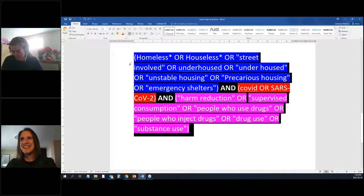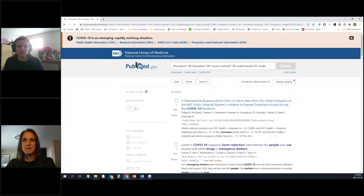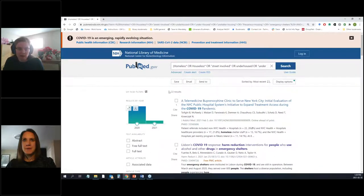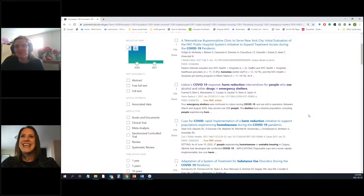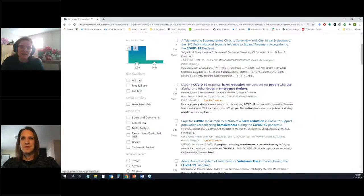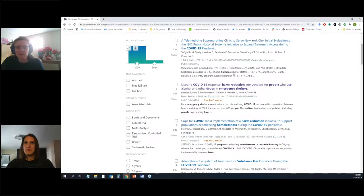I'm going to quickly copy and paste this complex search into PubMed and you'll see what happens. We've got 22 results. The first one is a telemedicine buprenorphine clinic in New York City — in the snippet, the word 'homeless' is in the abstract because they talk about homeless shelter staff. There's one about Lisbon's COVID-19 response: harm reduction interventions for people who use alcohol and other drugs in emergency shelters. And we have something about homelessness and harm reduction in the time of COVID in Ireland.